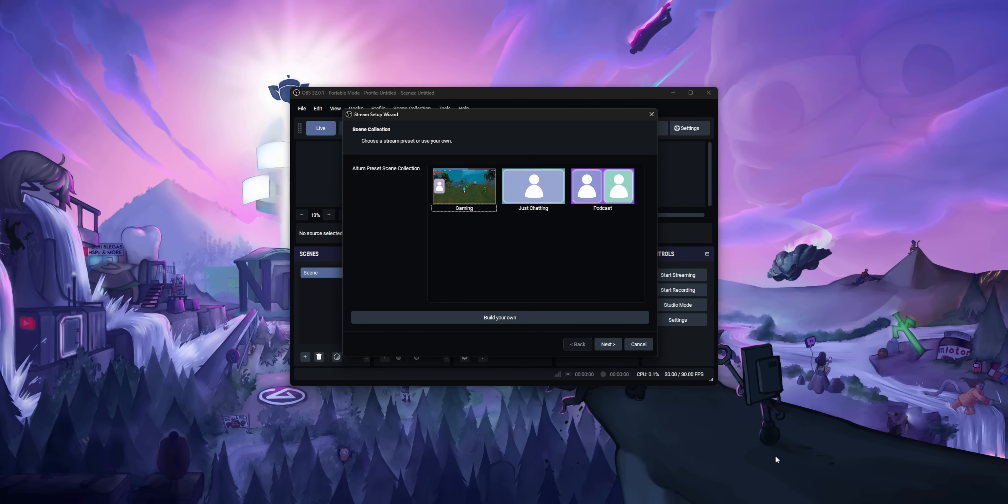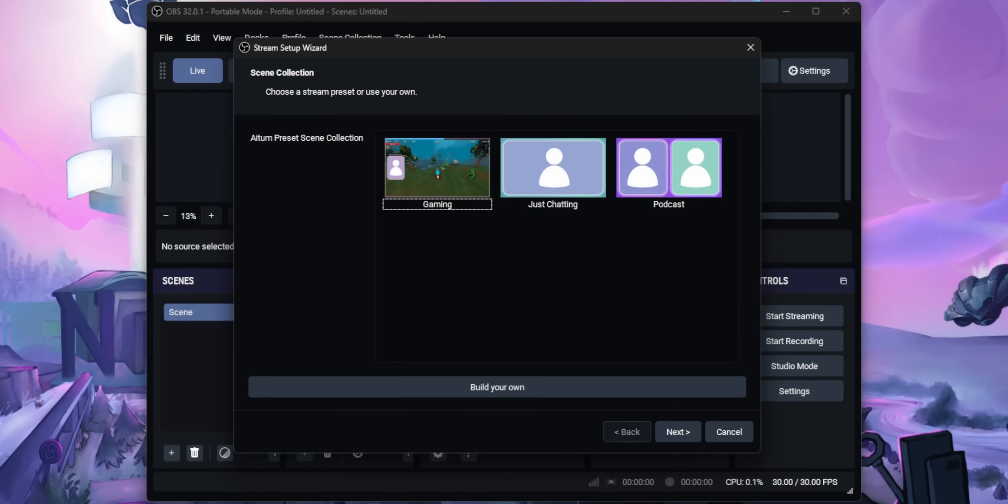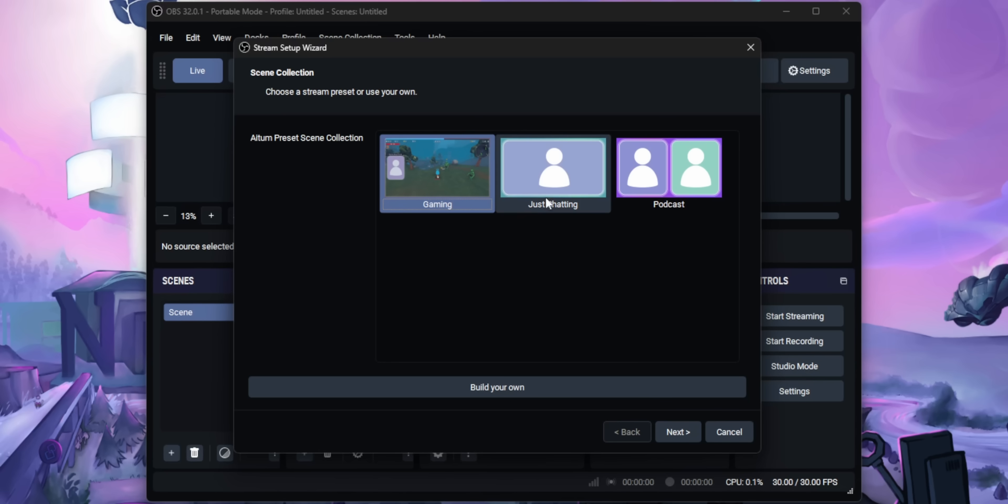It adds a new first-time setup wizard when you first set up OBS so instead of opening up OBS and everything just being blank, you can choose from three different presets. There's one for just chatting, one for gaming, and one for podcasting. Basically when I spoke to ATEM, they said that their vision is they want to take someone who hasn't even installed OBS before to go from installation to streaming in under five minutes. So they're trying to streamline the streaming process and make it accessible to as many people as possible. That's going to become important later on in the video, but we'll just park that thought for now.